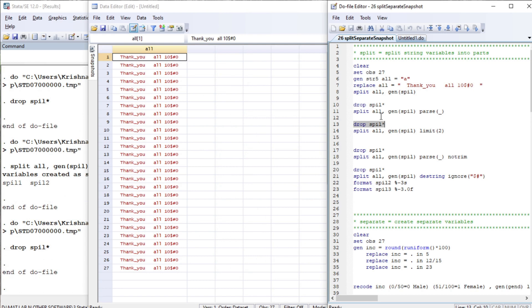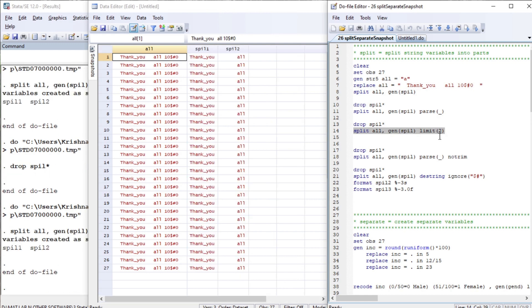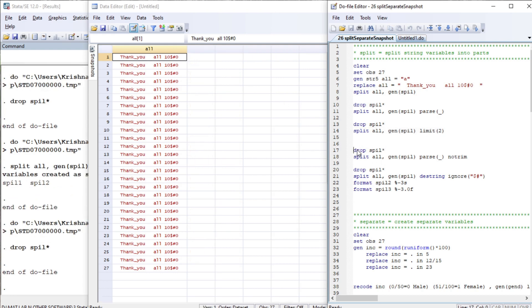Let us drop anything that begins with the prefix. Now again we run 'split all' but we are going to take only a limit of two, meaning two variables at maximum, and use a space as the parse character. Then let us drop anything that begins with the prefix.